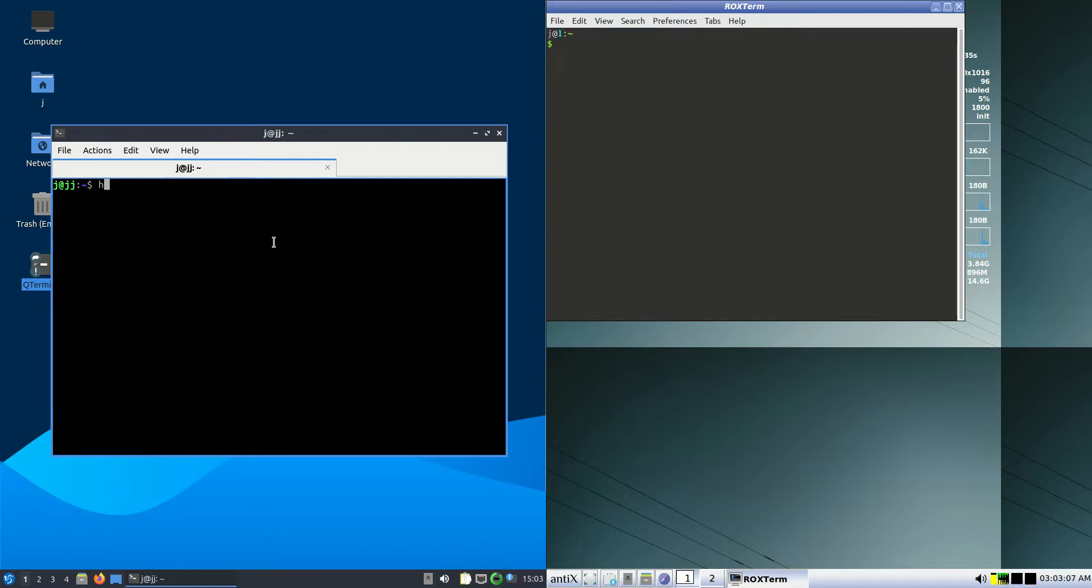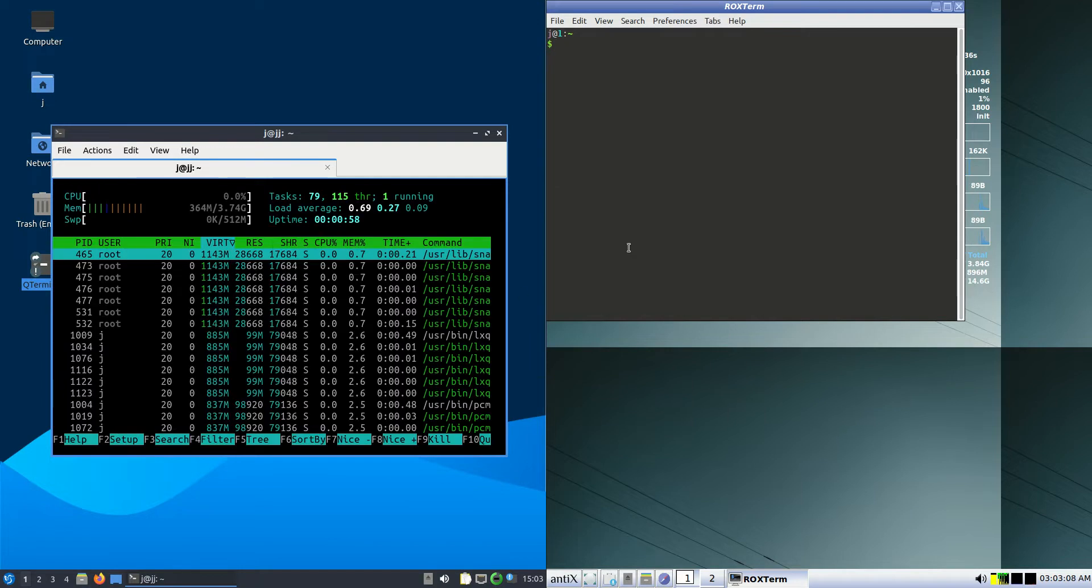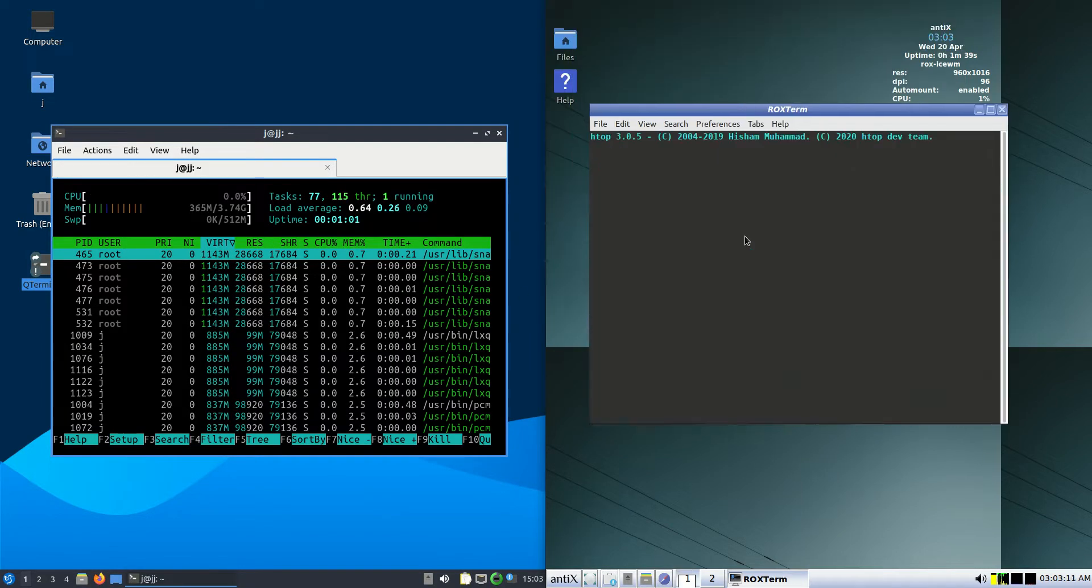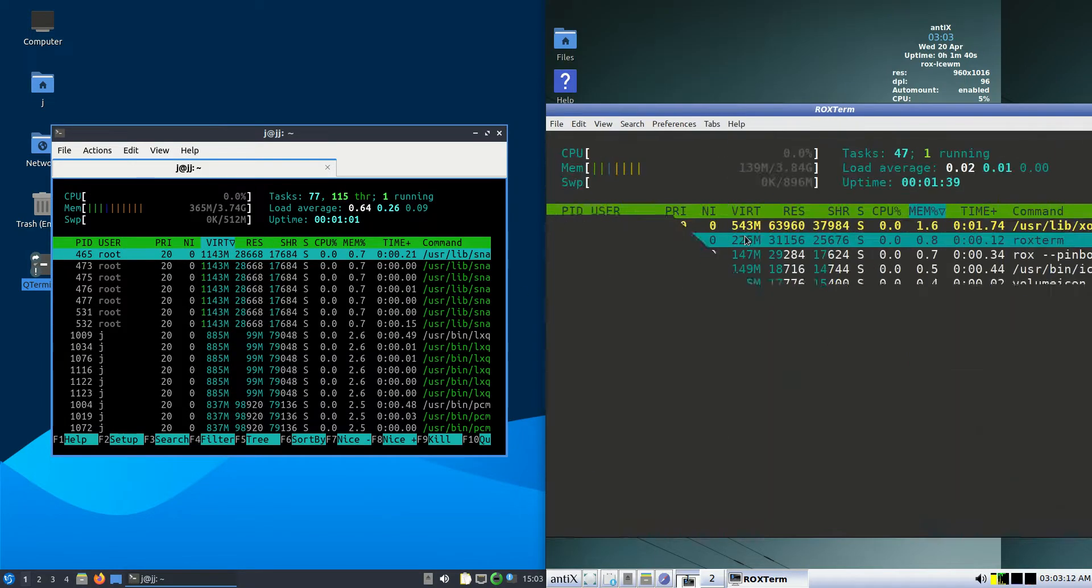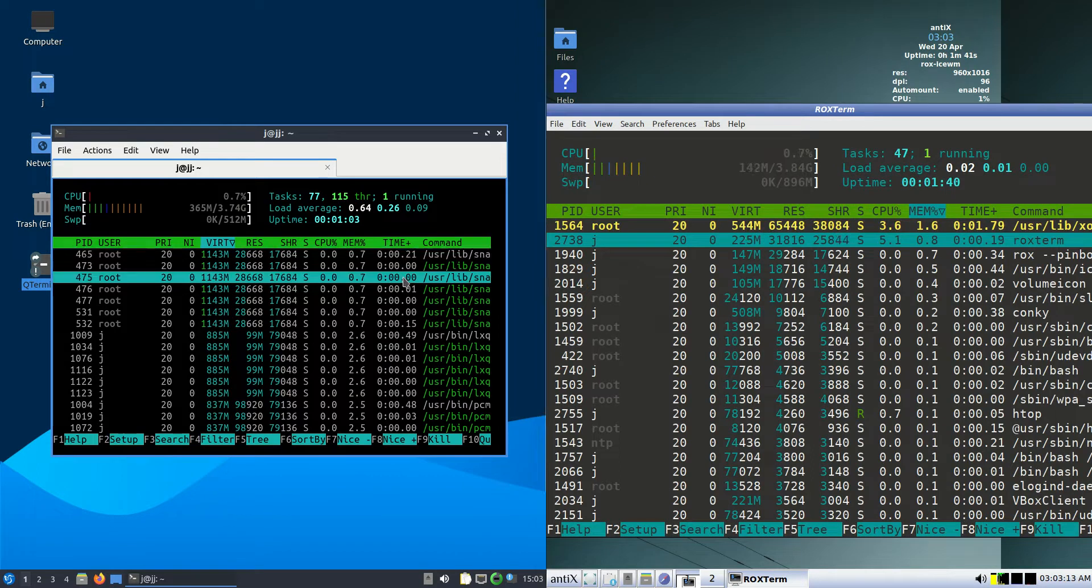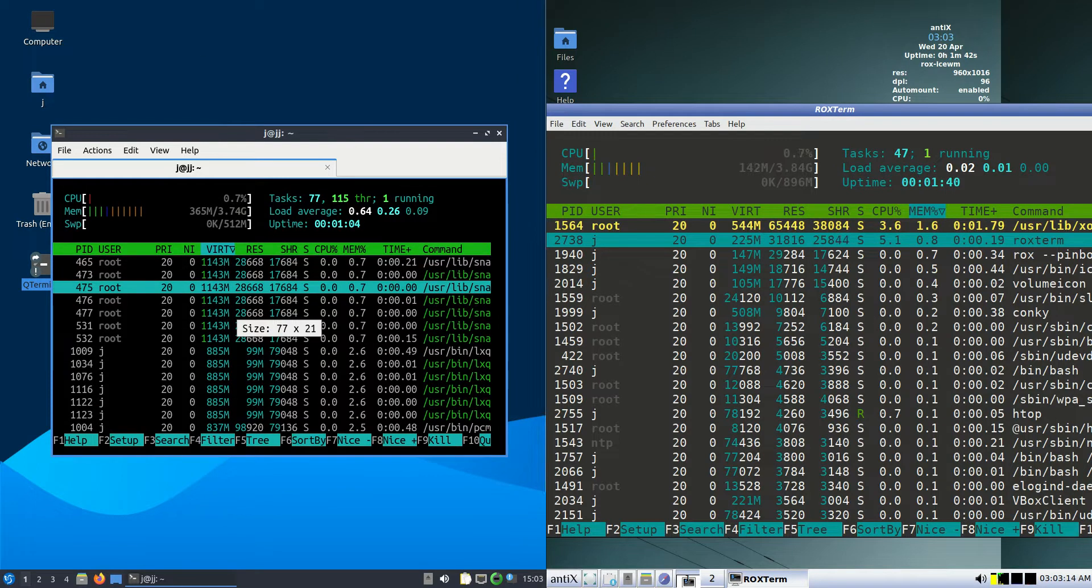I like to use a nice lightweight system monitor called HTOP. So I'll load these up and punch up the graphics there so you can see it a bit more.